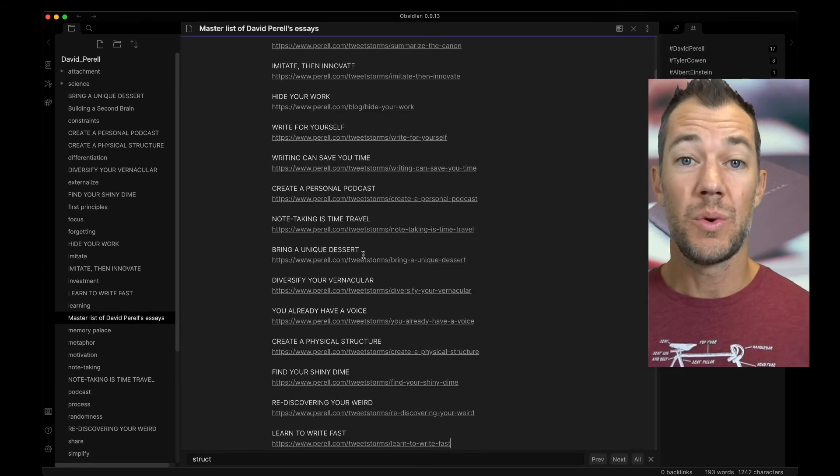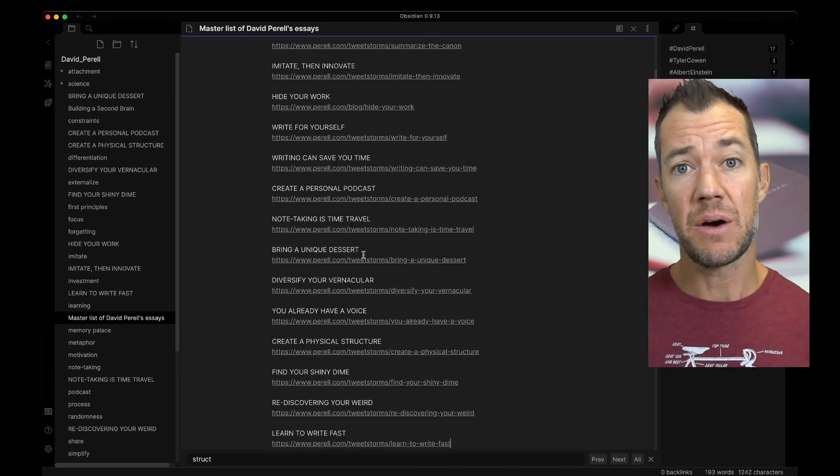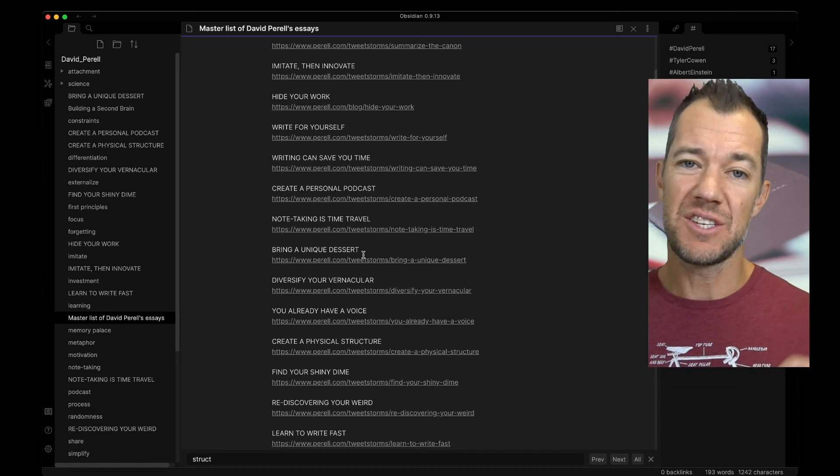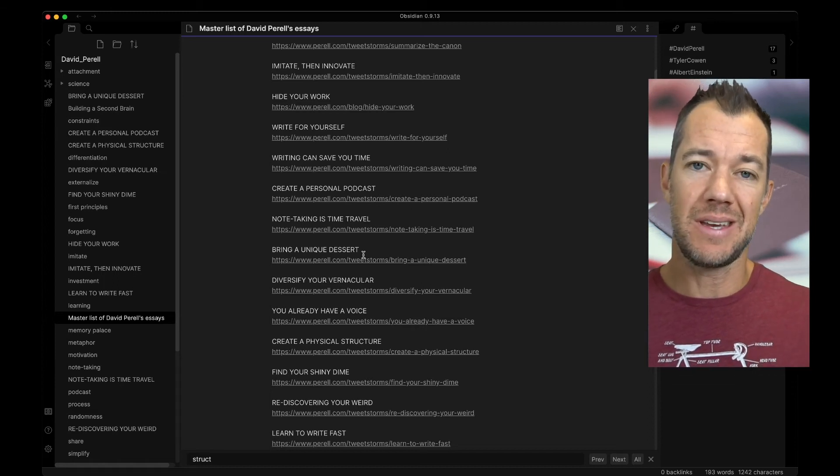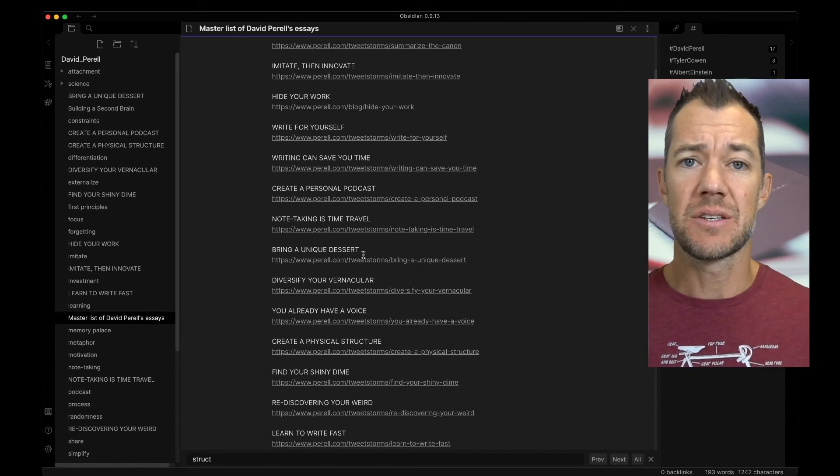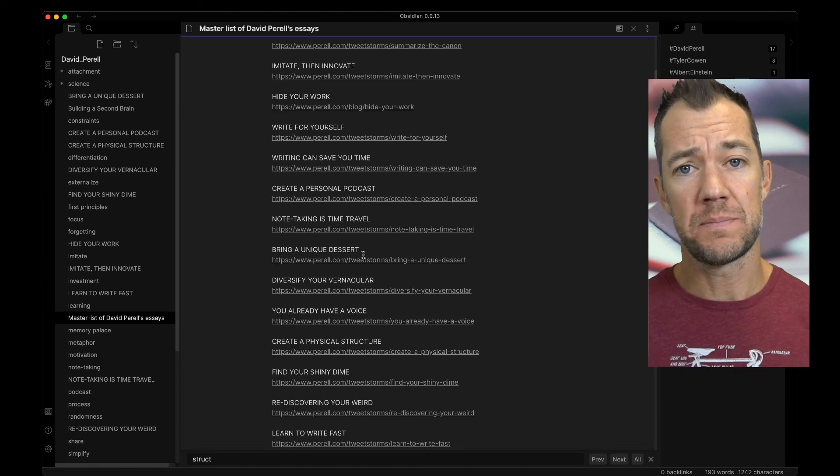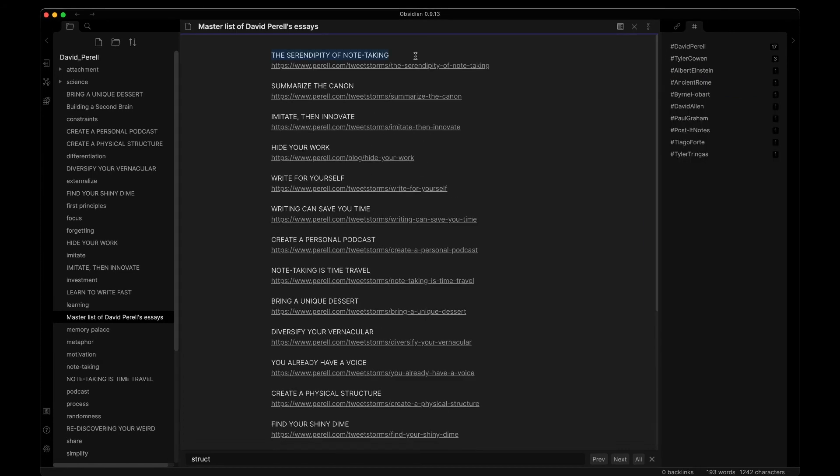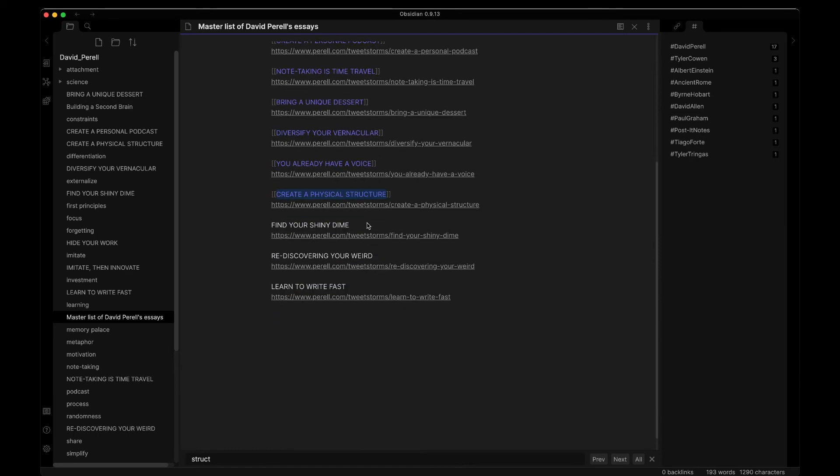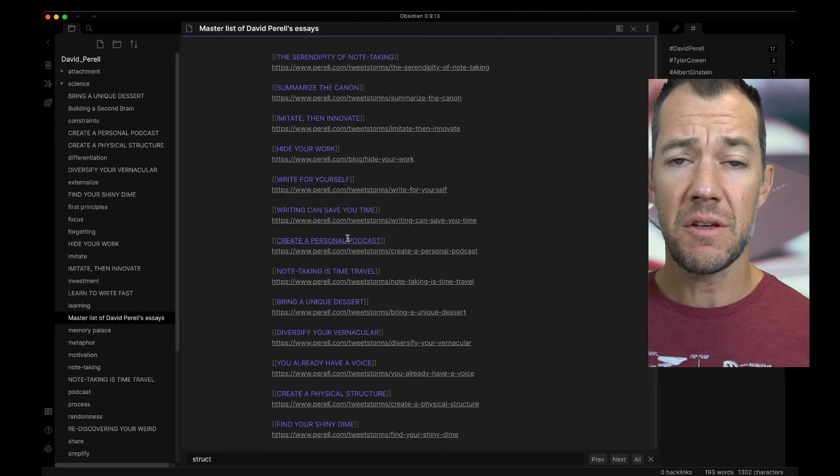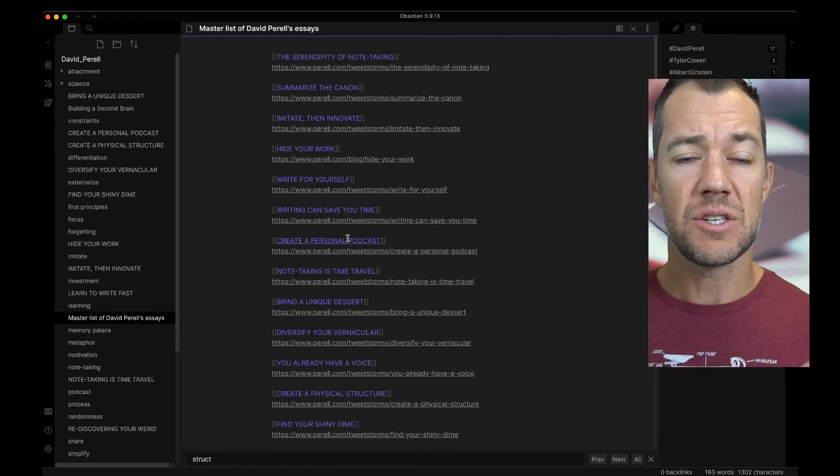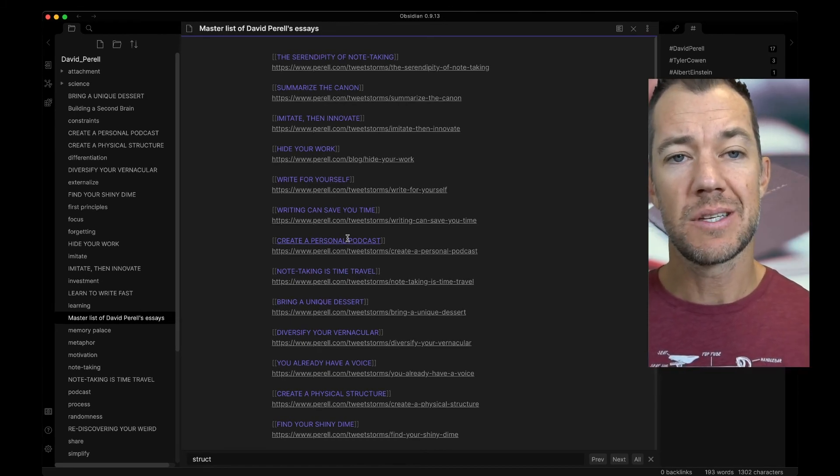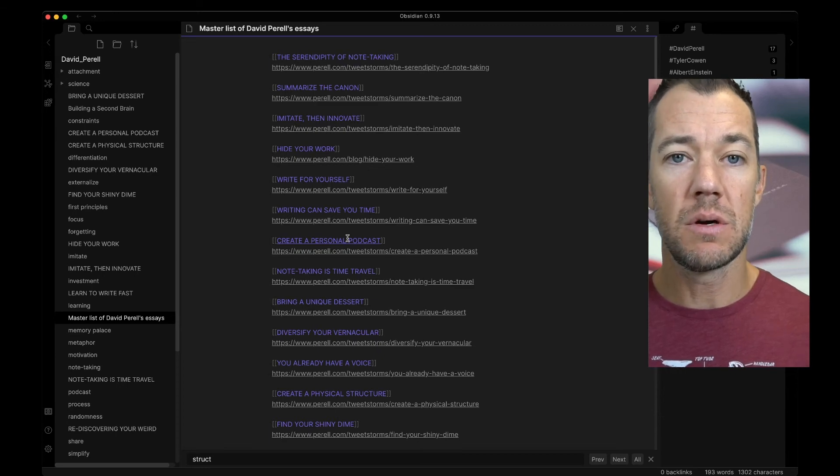Now, we have these essays and they're now in a master list, but they're not linked to the essays within our knowledge graph. So let's take another moment and link them. Another thing I might want to do is turn this into an ordered list so that I can refer quickly to which essay number corresponds to the essay.